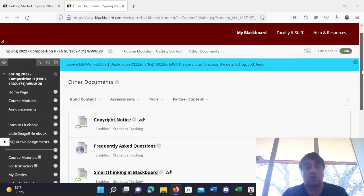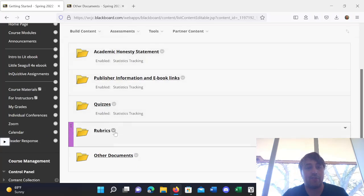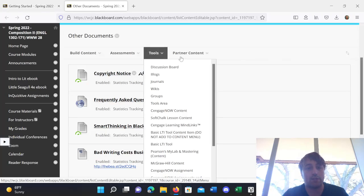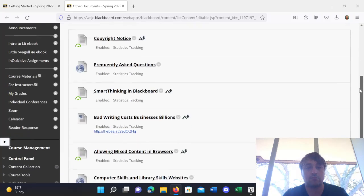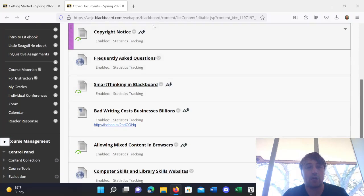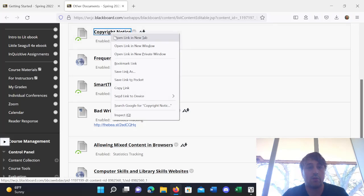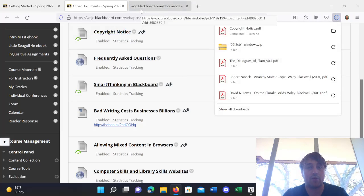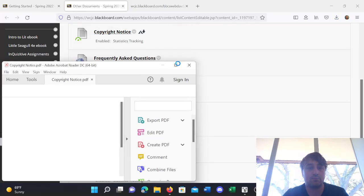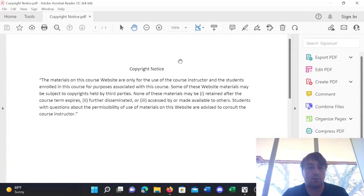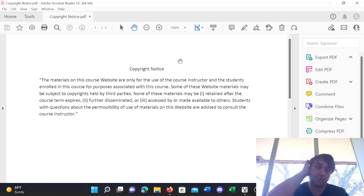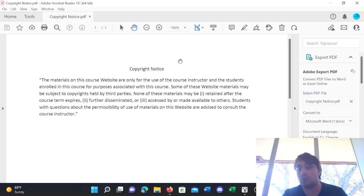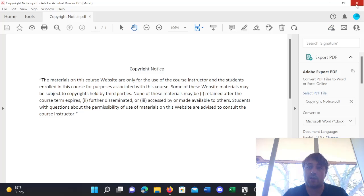Alright, so lastly, we have the Other Documents folder. So, what's in this folder? There's a few documents here. We'll look at them one by one. The first, we have the Copyright Notice. So, all this means, all this Copyright Notice is, is just a notification that what you look at in this course may be copyrighted. And so, it's not to be spread to other people.